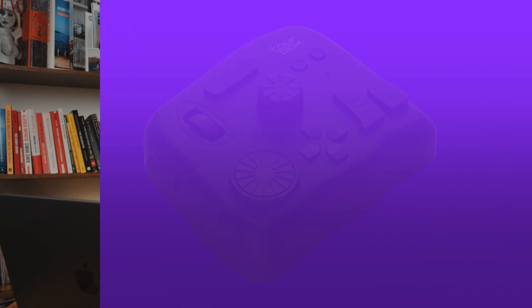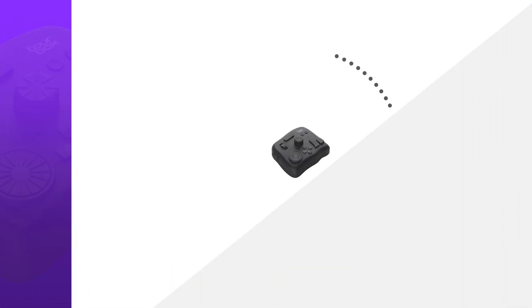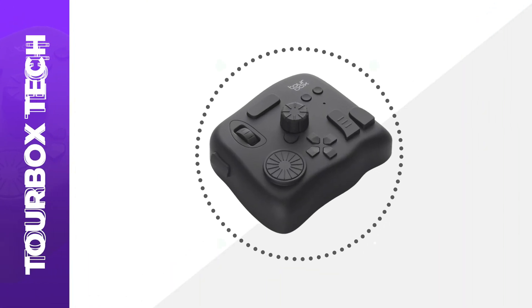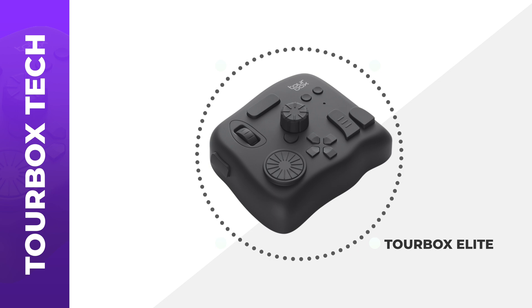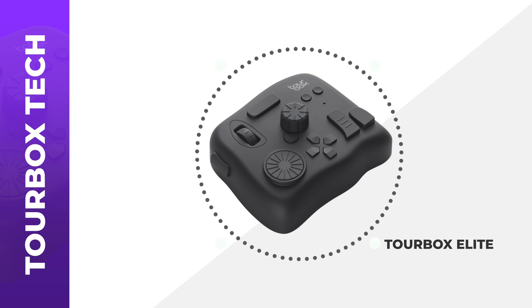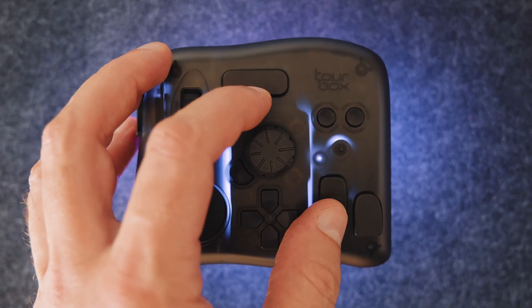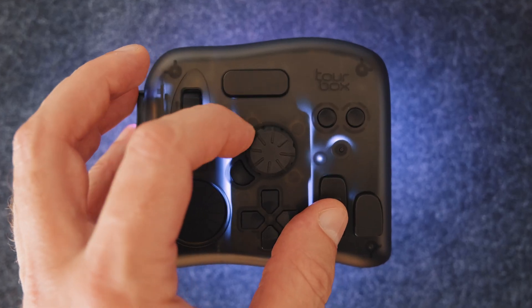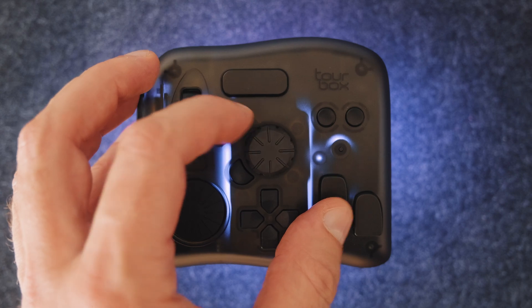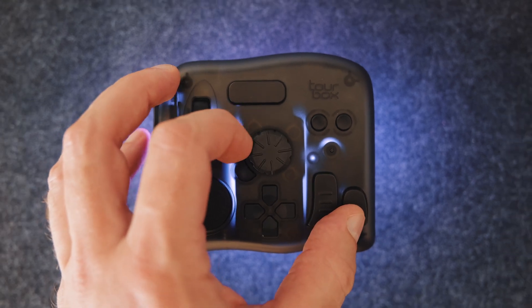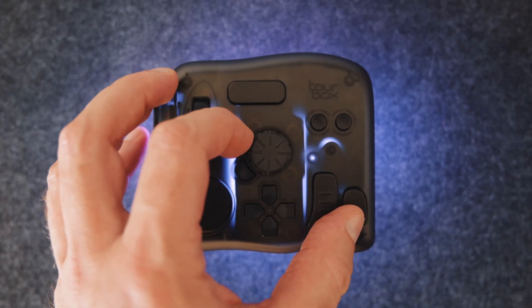A few weeks ago people at TourBox reached out to me if I would be interested in reviewing their controller that promises to speed up my editing workflow. I have to be honest, initially I was pretty skeptical. The design of this device is quite unusual, kind of weird, so I wasn't entirely sure how I could incorporate it into my workflow. But I was super curious so I thought all right let's give it a shot.